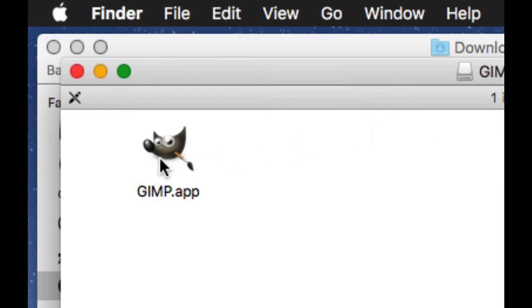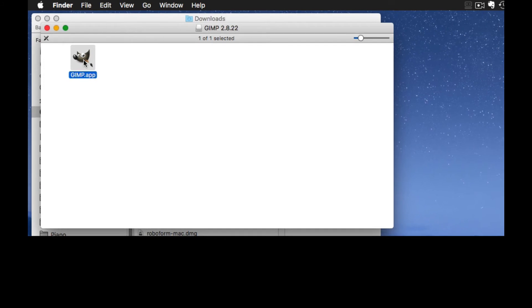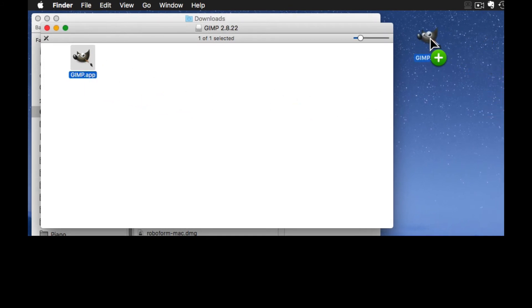Once you have finished installation, drag the app to your desktop.